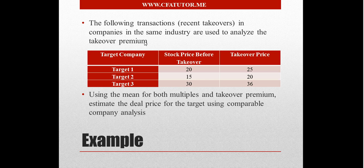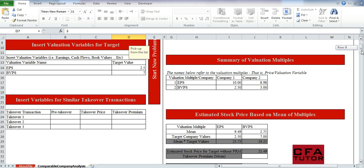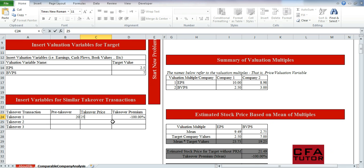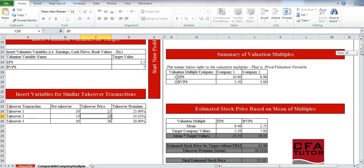We have the following set of recent takeover transactions with the stock price before takeover and the stock price after takeover. We'll select the number of takeover transactions as 3. The pre-takeover prices are 20, 25, and 15, and the post-takeover prices are 20, 30, and 36. This gives us an estimated takeover premium of 26.11% and a final estimated stock price of 27.1. This is the deal price we're trying to find based on comparable company analysis.